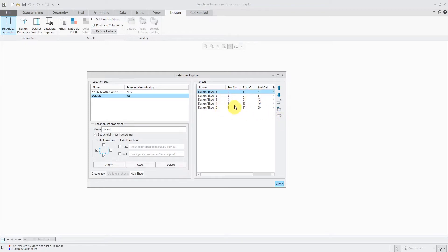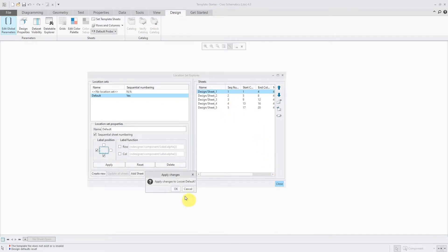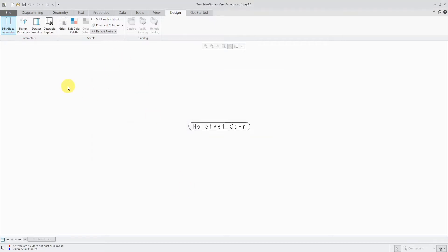And here we have the ones for our different design sheets. I'll come back in here and reset the numbering after I get rid of some of the sheets. Let's close out of here and cancel out of that.